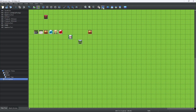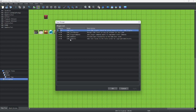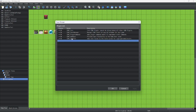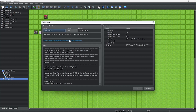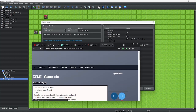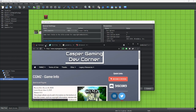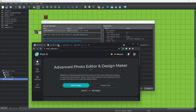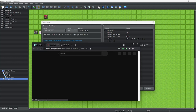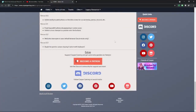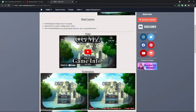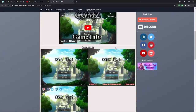Firstly, we're going to go into our Plugins tab and we're going to add a new plugin. It appears that I've already added the CGMZ Game Info plugin. Let's open this — the CGMZ Game Info plugin.